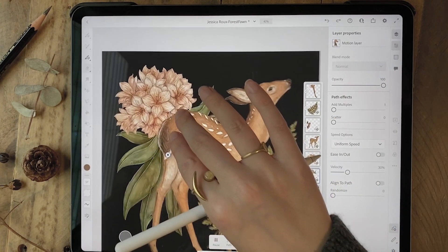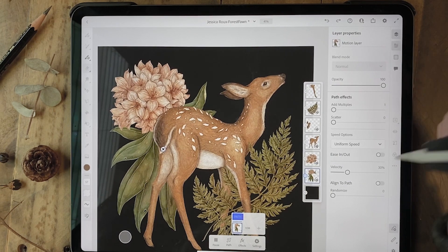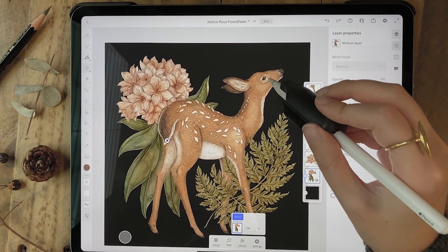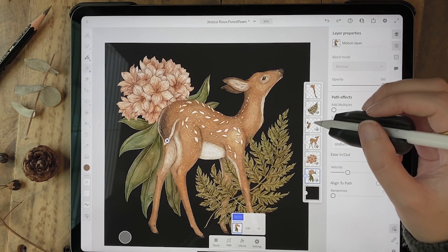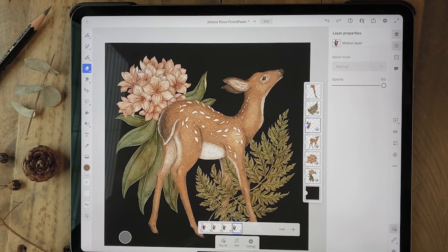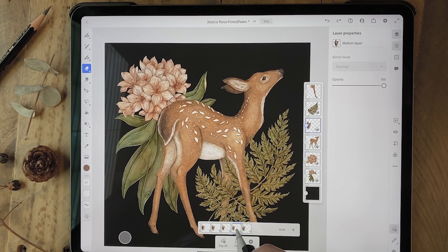I also used frame-by-frame animation in this illustration. I use that particularly to make the eye blink as well as to make the tail move. Let's start with the tail first. If you've ever used the timeline window in Photoshop, you might be familiar with this. You're essentially making a single frame per movement.